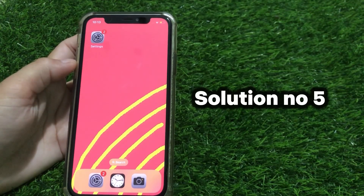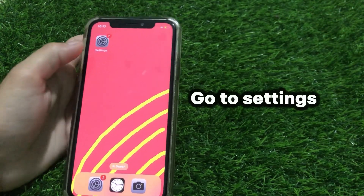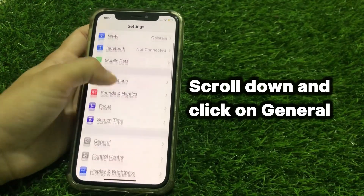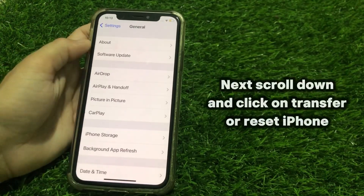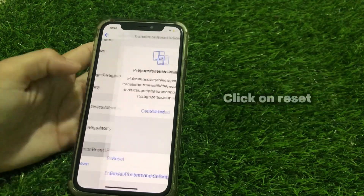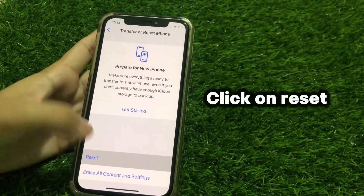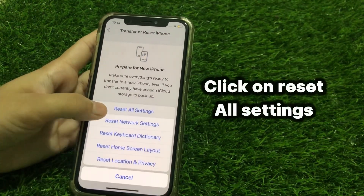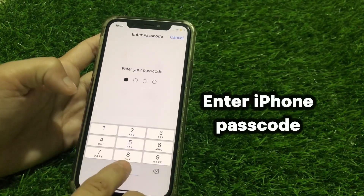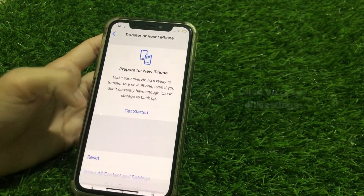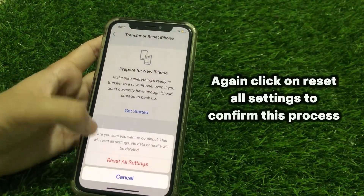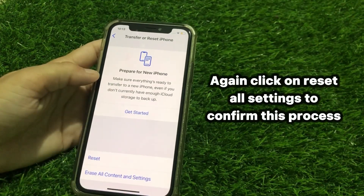Solution No.5: Go to Settings, scroll down and click on General, then scroll down and click on Transfer or Reset iPhone. Click on Reset, then click on Reset All Settings. Enter your iPhone passcode and click on Reset All Settings again to confirm this process.